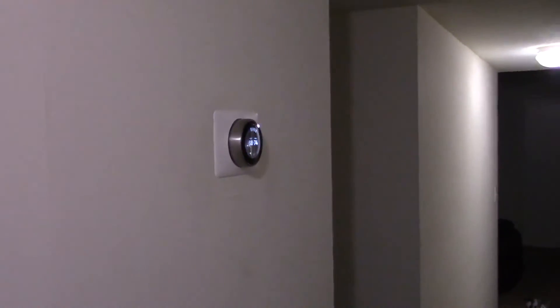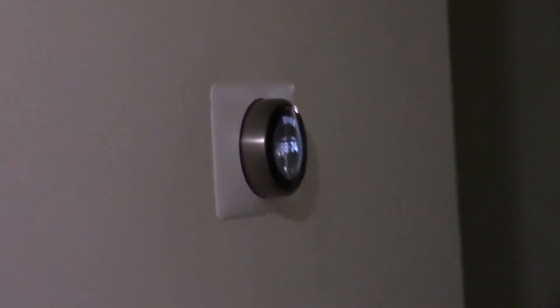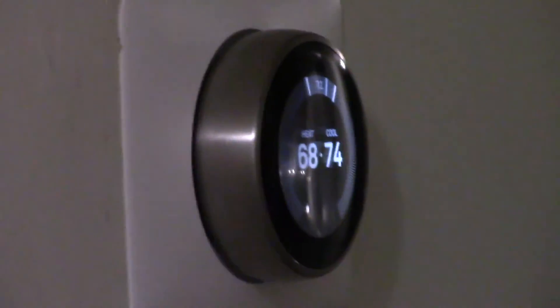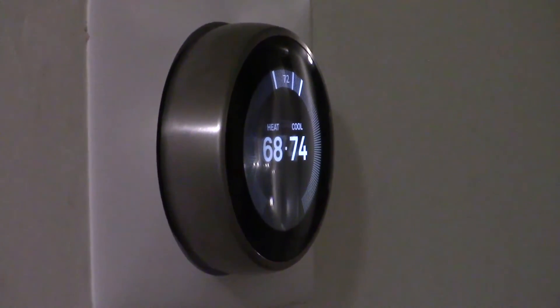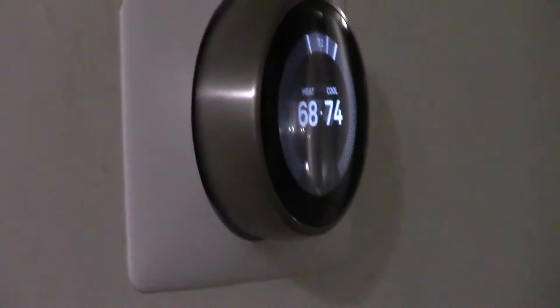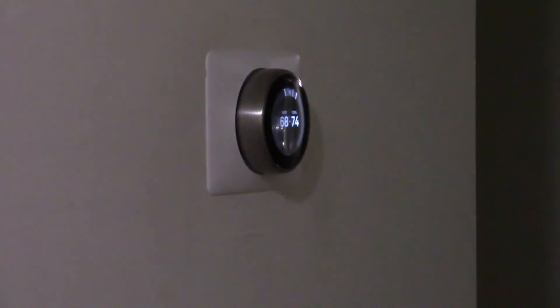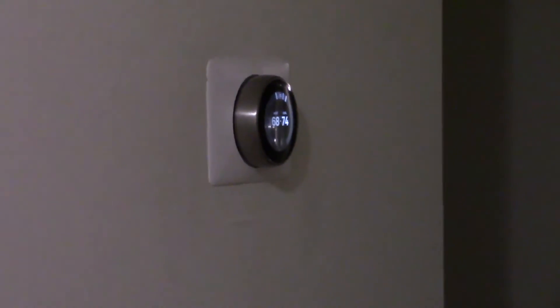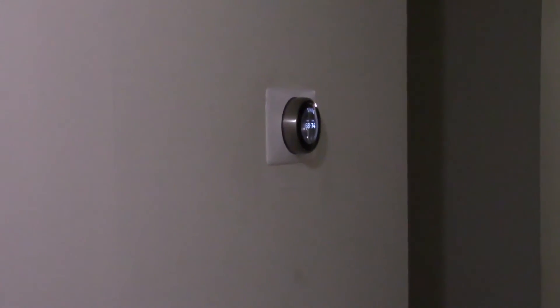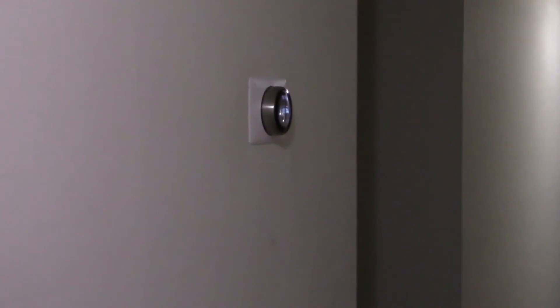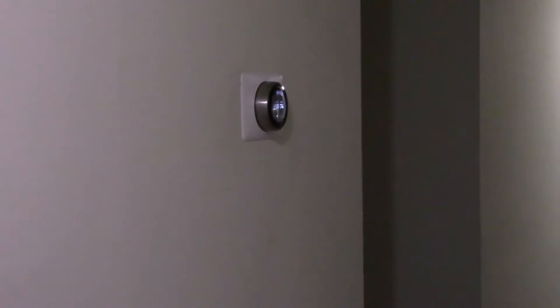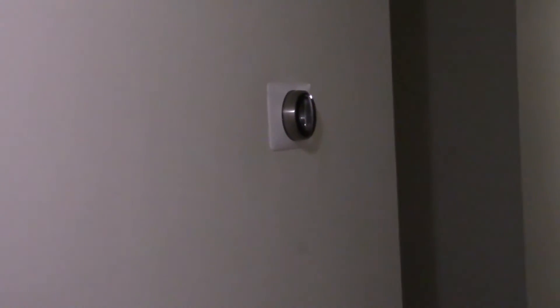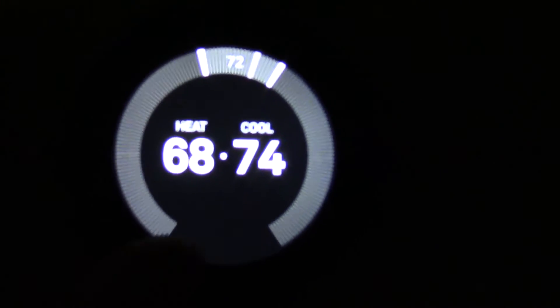It will go off. If you walk by it, it will click back on and type the temperature.